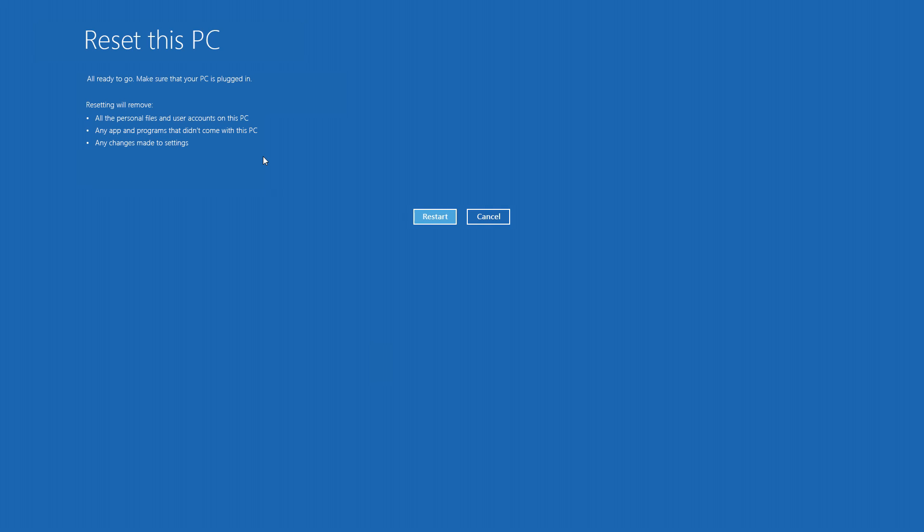It'll warn you that all of your personal files, apps, and programs are going to be removed. When you're ready, click Restart.